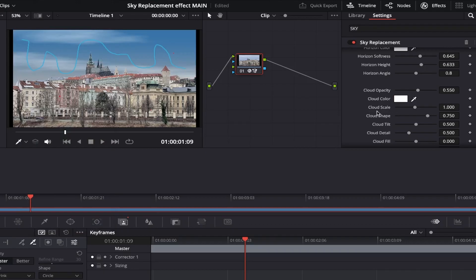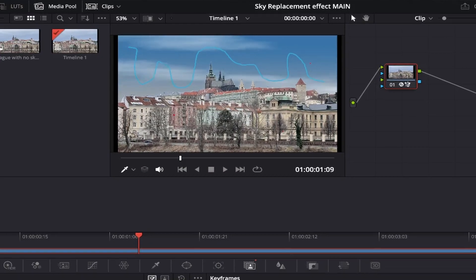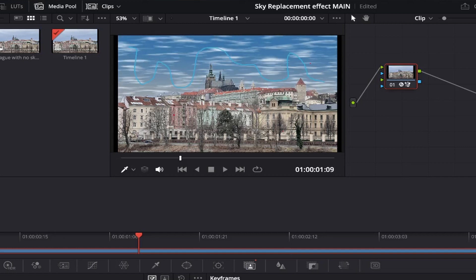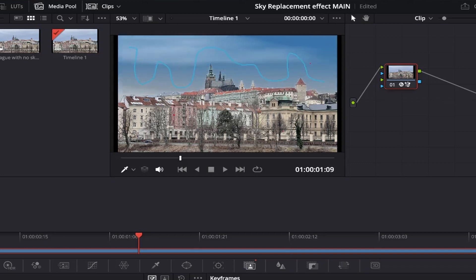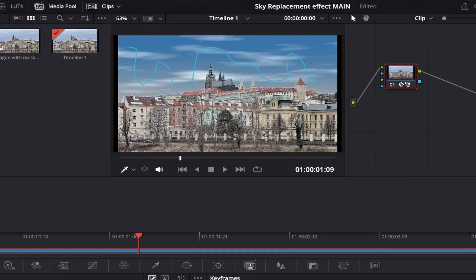Coming down to cloud scale, and this adjusts how much clouds actually appear in your sky. If we slide it all the way to the left, as you can see, it contains lots of smaller clouds, and all the way to the right, very few. So it's just about finding a balance that works well for us all. I like it about here.